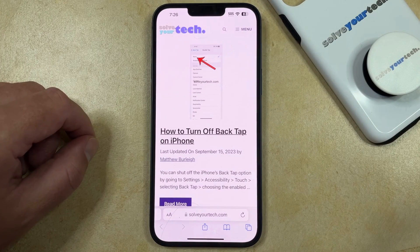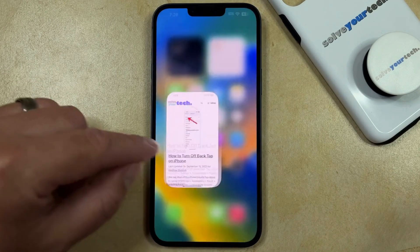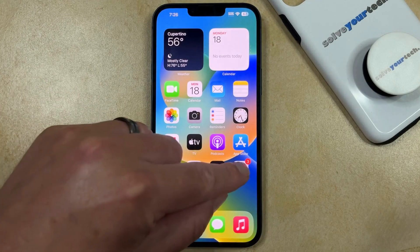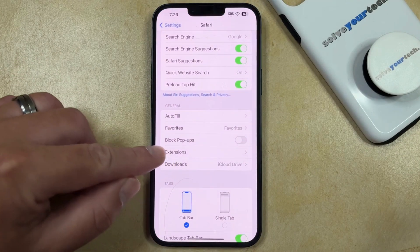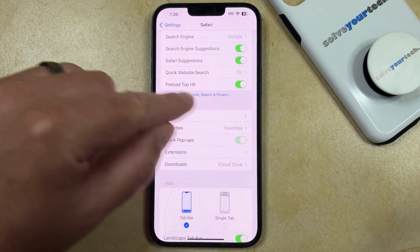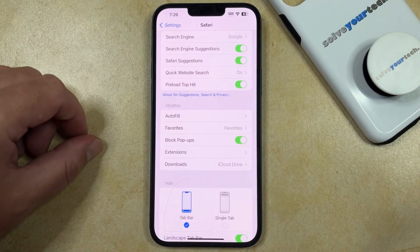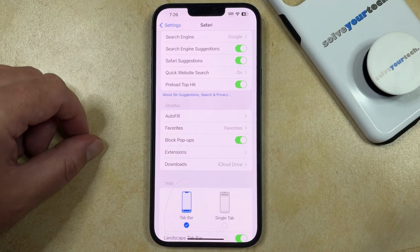Once you're done visiting the page where you want to see the pop-up, be sure to go back to the Settings app and turn the Block Pop-Ups option back on so that Safari continues to block pop-ups on the rest of the Internet.